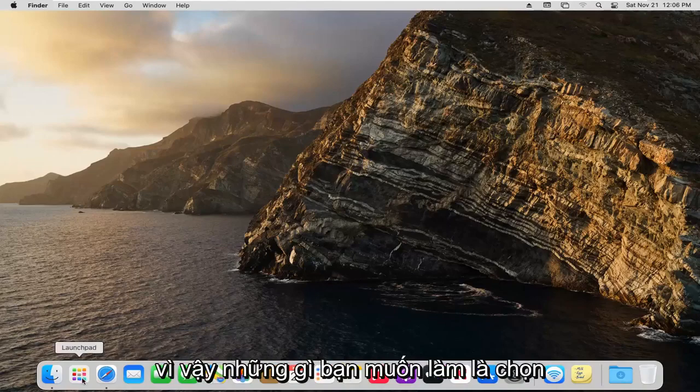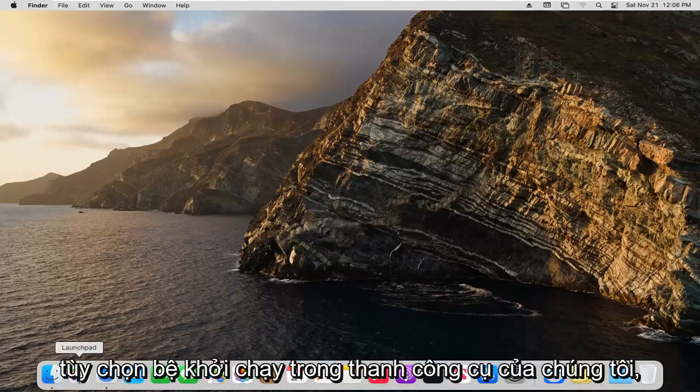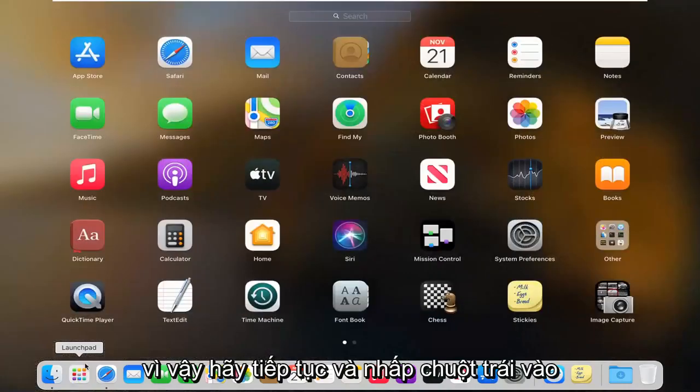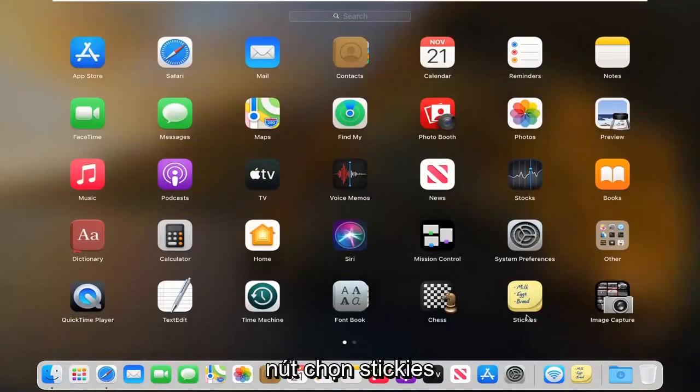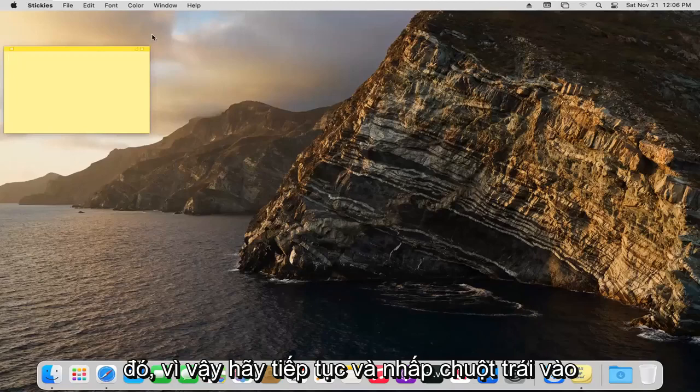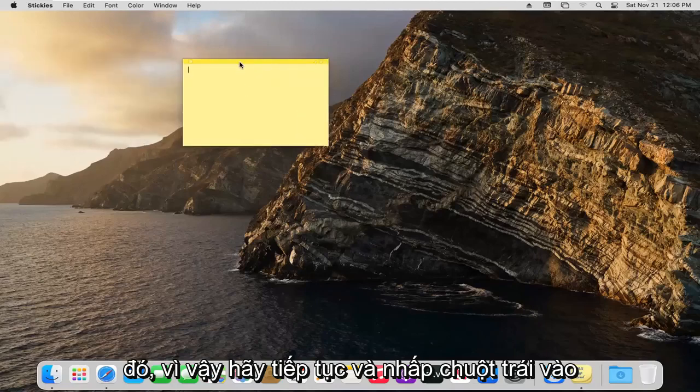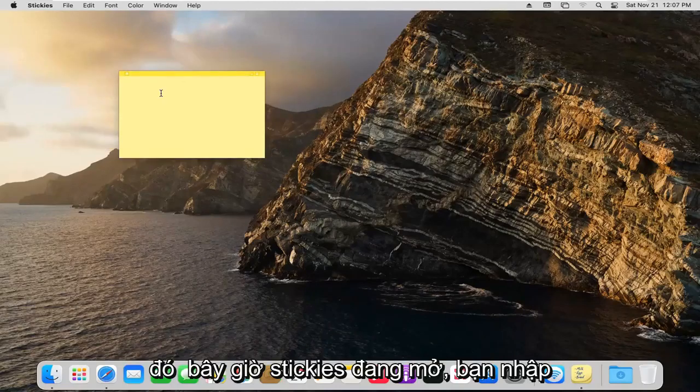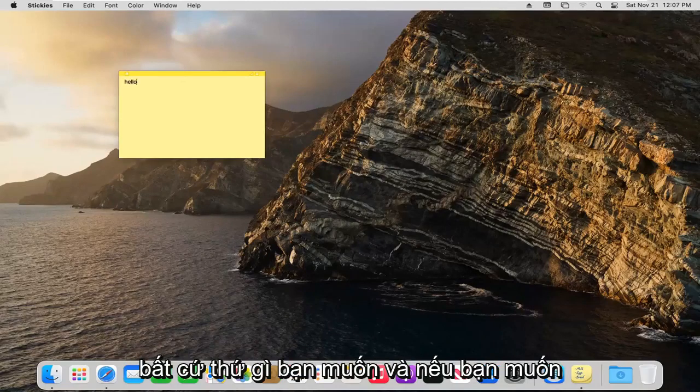So what you want to do is select the launchpad option down in our dock. Go ahead and left click on that. Select the stickies button, go ahead and left click on that. So now that the stickies are open, you can type in whatever you want.